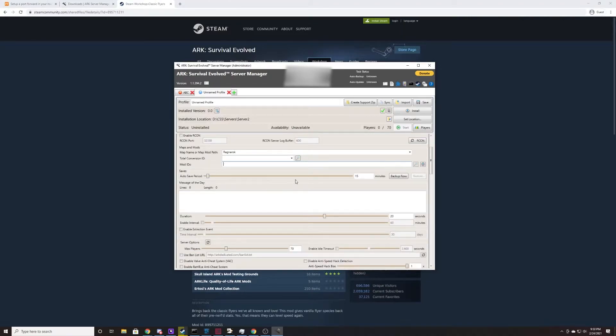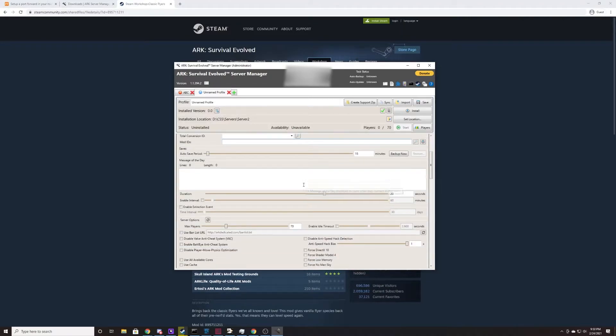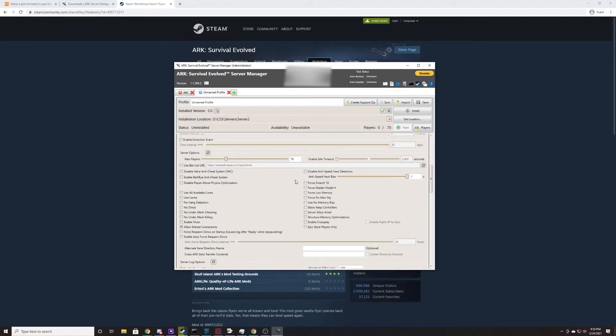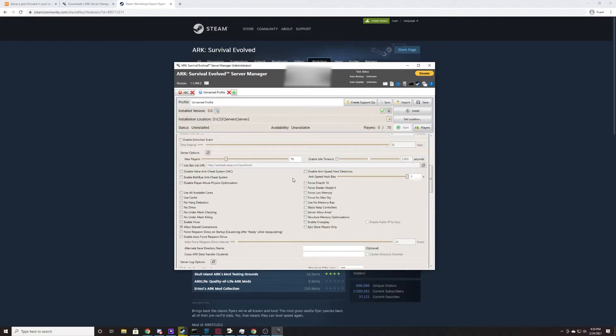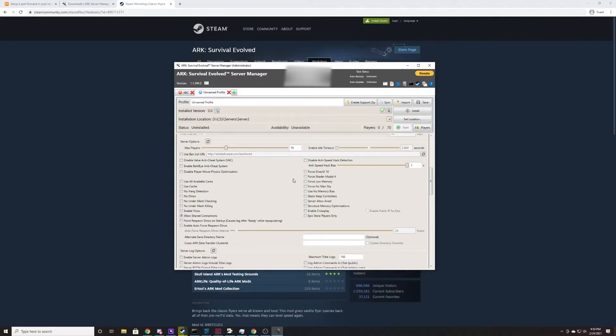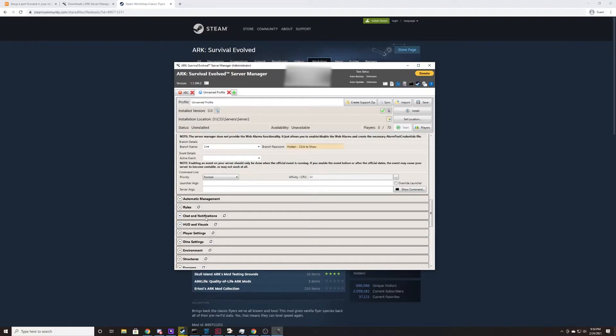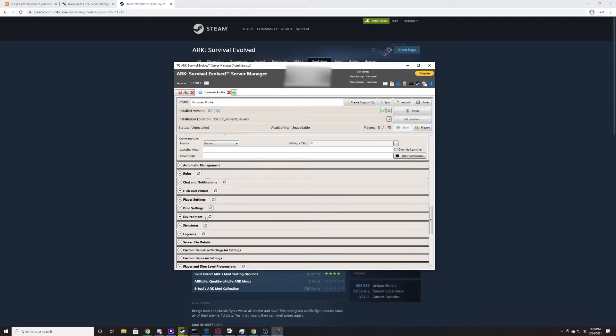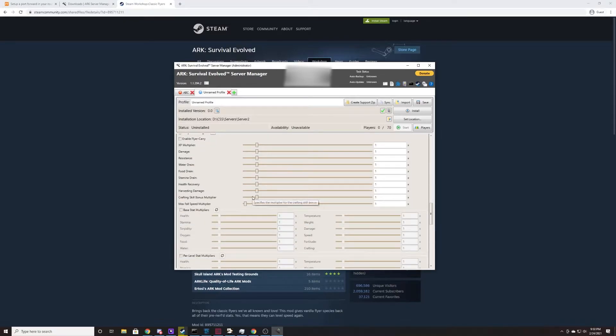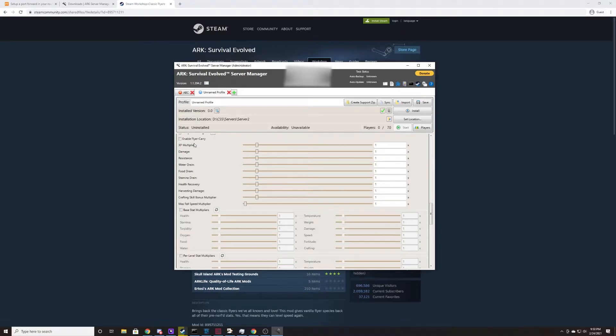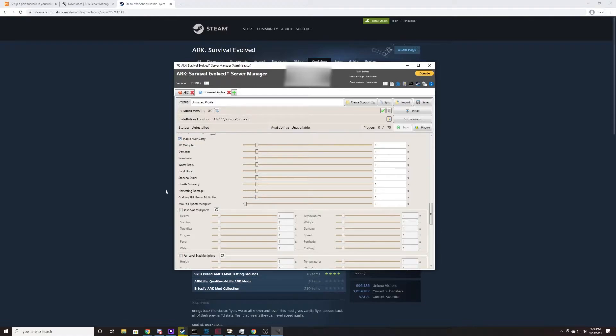You can change anything like saves, message of the days, auto login, things. These are all things that are pretty much self-explanatory, but I do want to talk a little bit about some of the more common things that you change in an ARK server. For example, if you come down here to the dino settings, you can change, for example, that flyers can carry other players and dinosaurs. That's pretty important in my opinion. That's a big part of ARK.